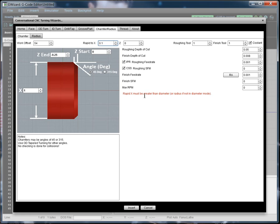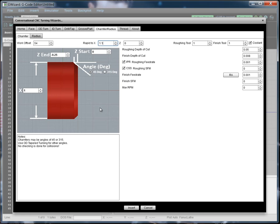It's giving me some feedback. RapidX must be greater than diameter or radius if you're not in diameter mode in order for it to work. Because otherwise, it's going to run the risk of rapiding down into the area where your part is. So let's just increase that. We've got a diameter of 1. I like to keep a tenth of an inch between the rapids and the part.